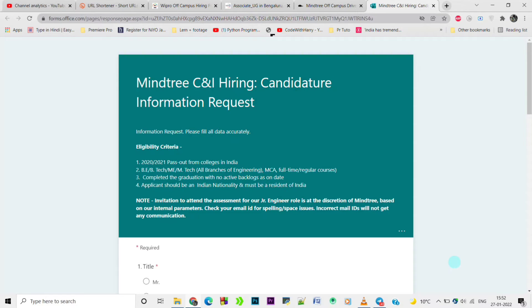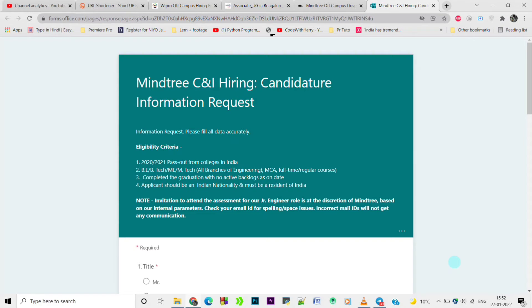The eligibility criteria is 2020 and 2021 batch pass-outs from colleges in India. BE, BTech, ME, MTech - all branches of engineering, and MCA full-time regular courses. Complete graduation with no active backlogs as on date.